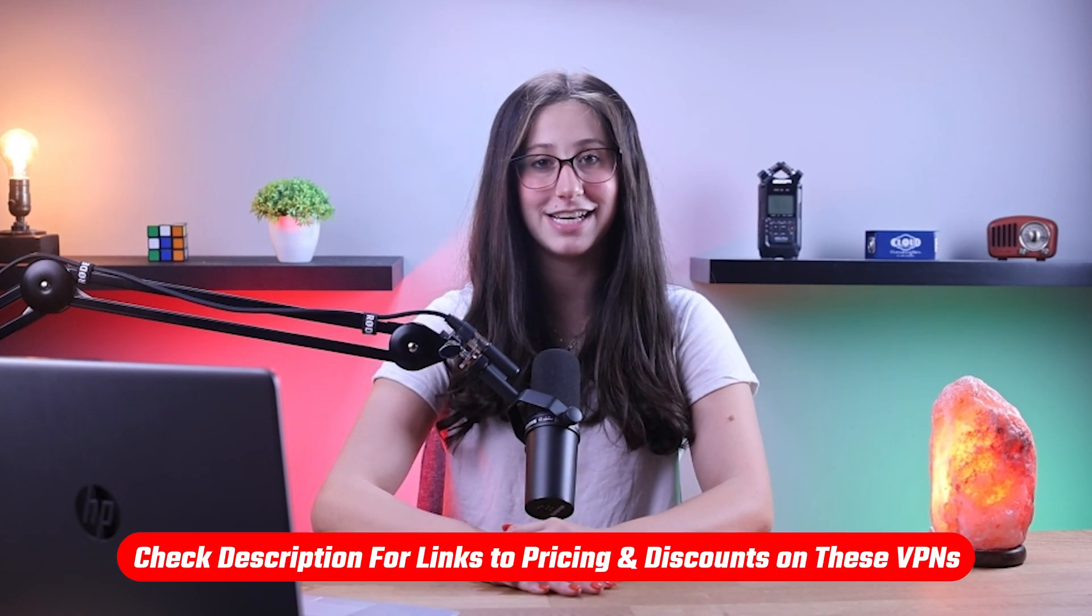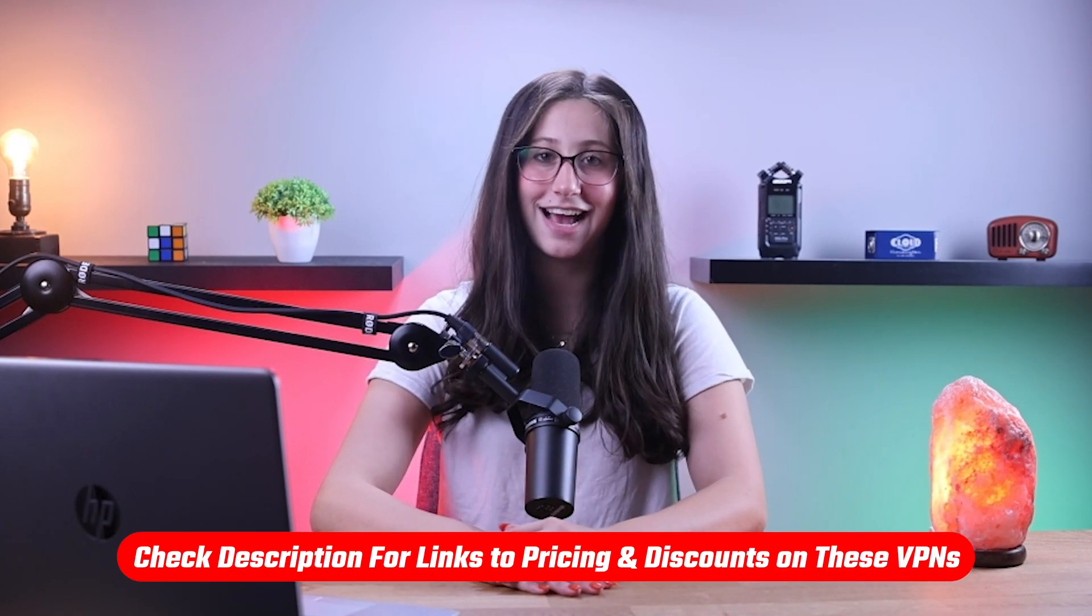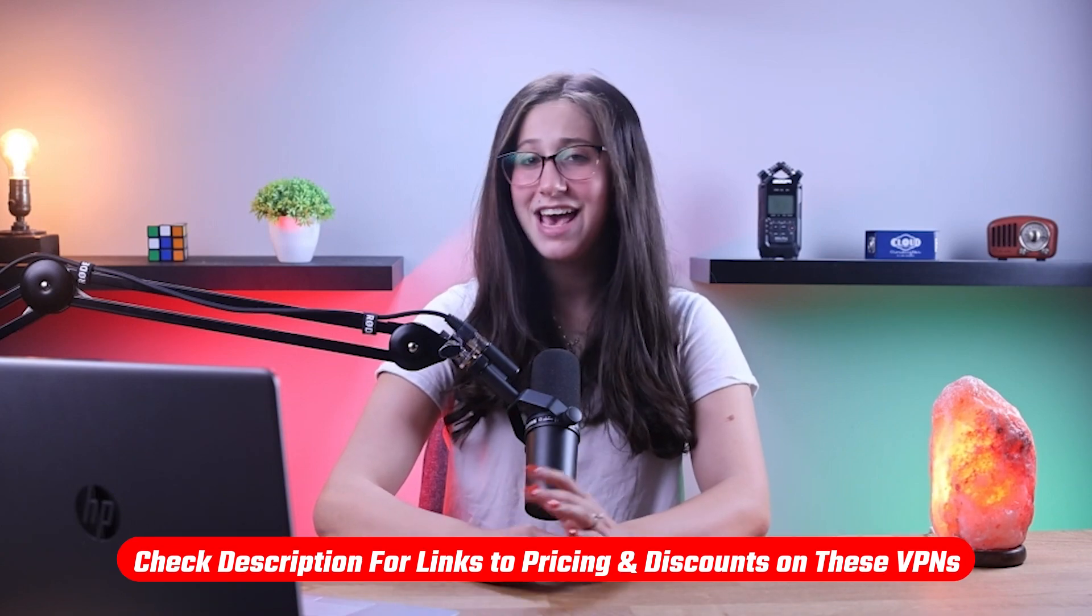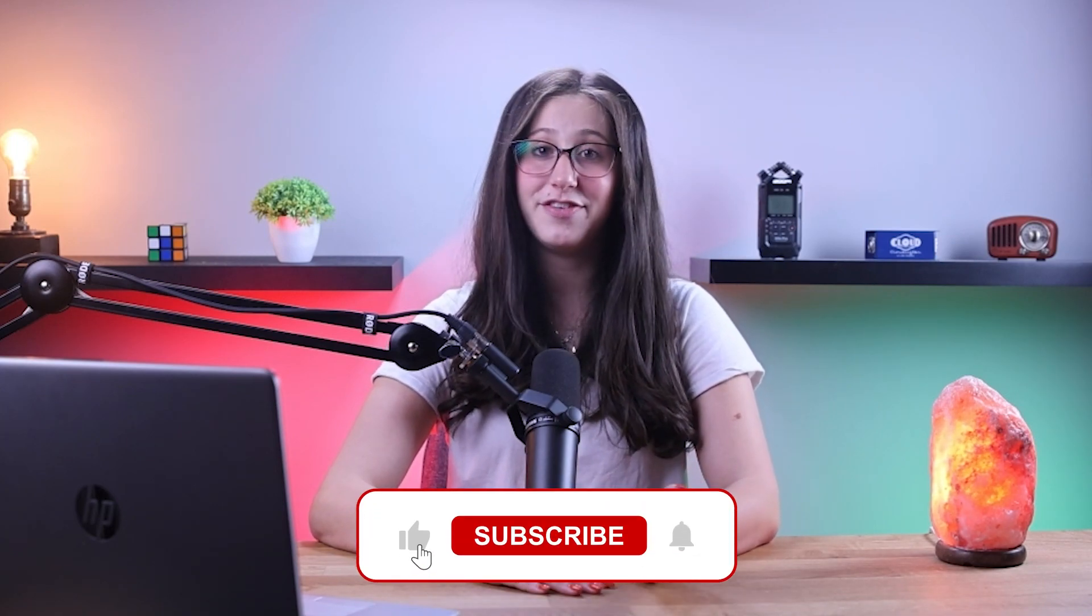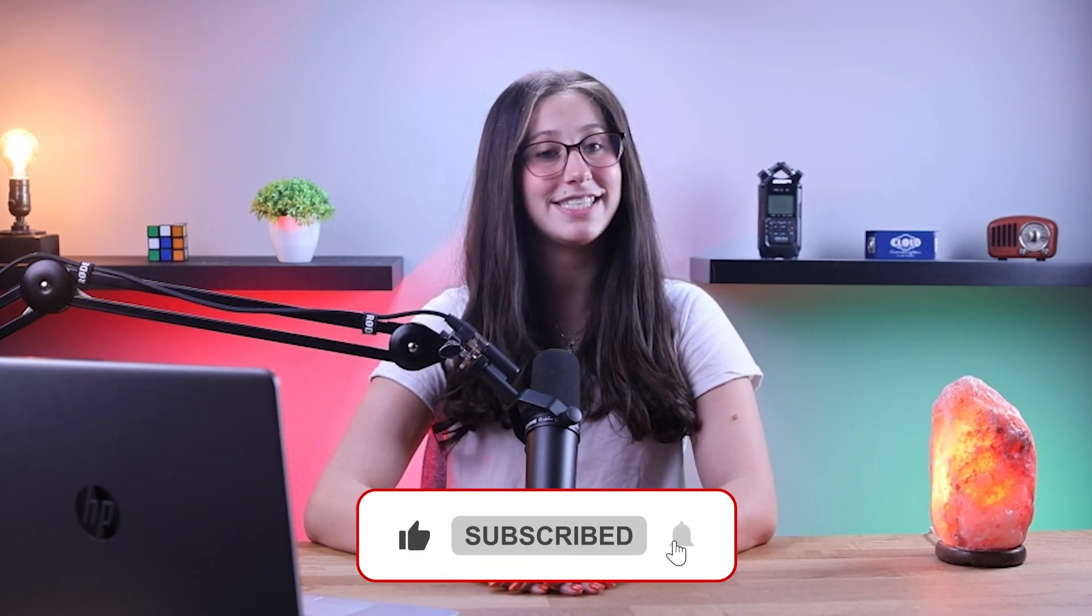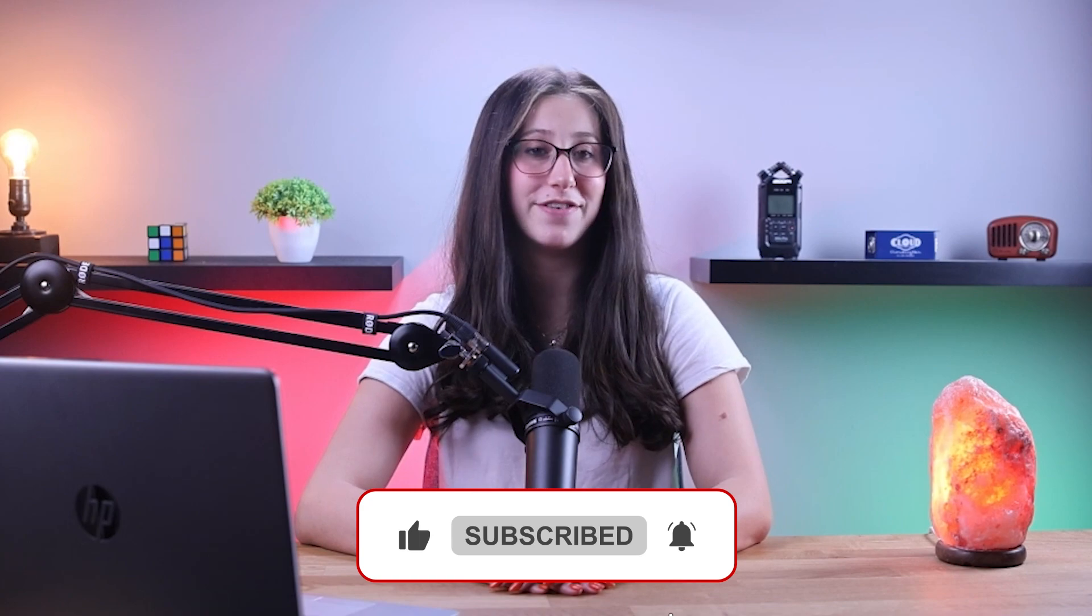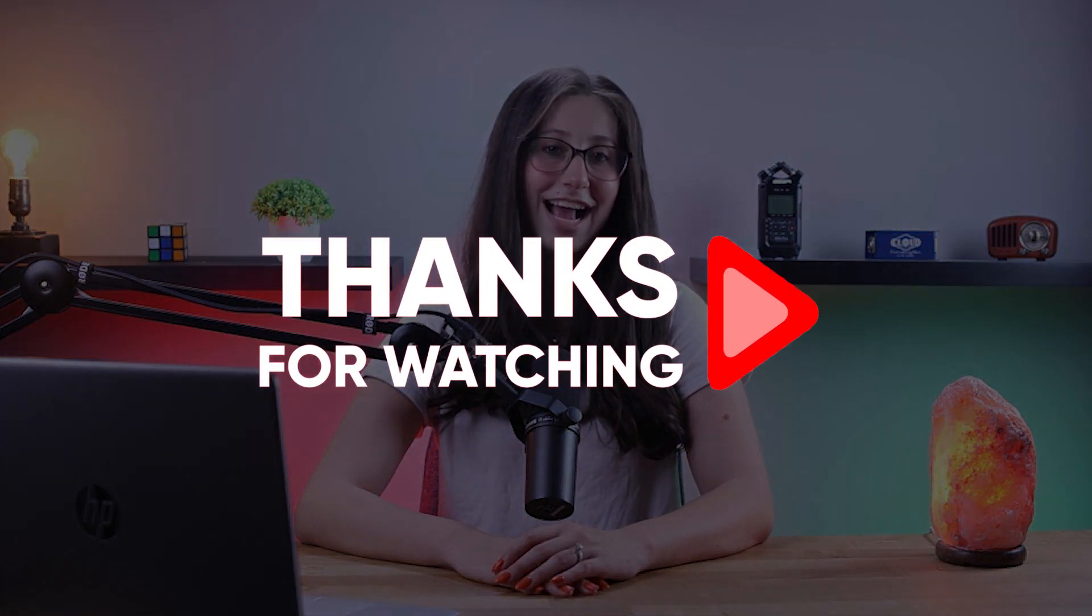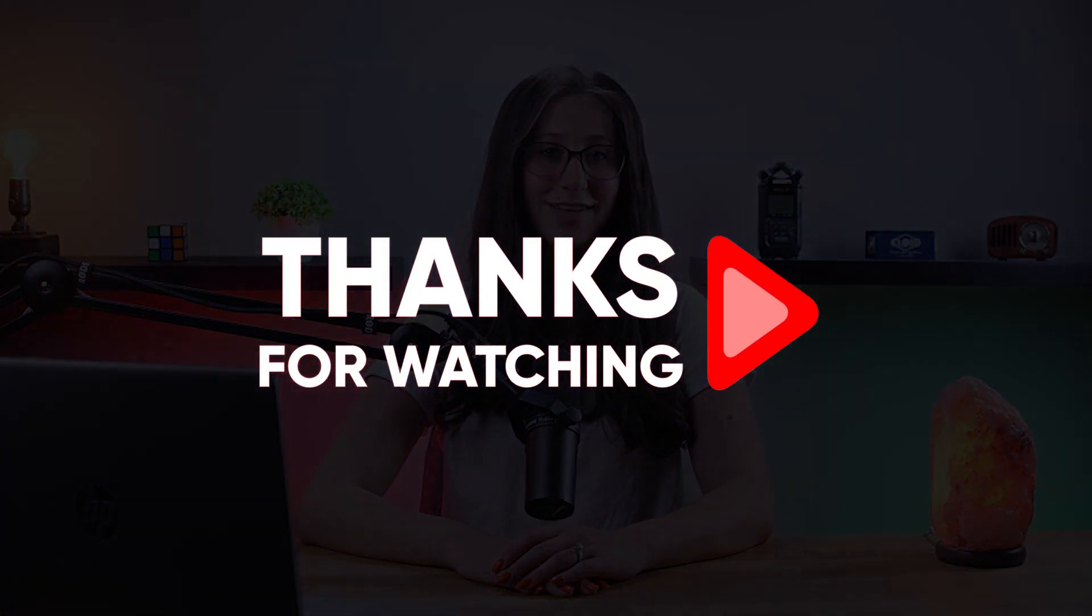And that's it for today's video. Again, if you're interested in any of these VPNs, you'll find all the useful links, including discounts, in the description down below. And feel free to comment below if you have any questions as I love getting to interact with you guys. And like and subscribe if you found this video to be helpful or would like to stay up to date with future videos. Thank you so much for watching, and I'll see you guys in the next one.